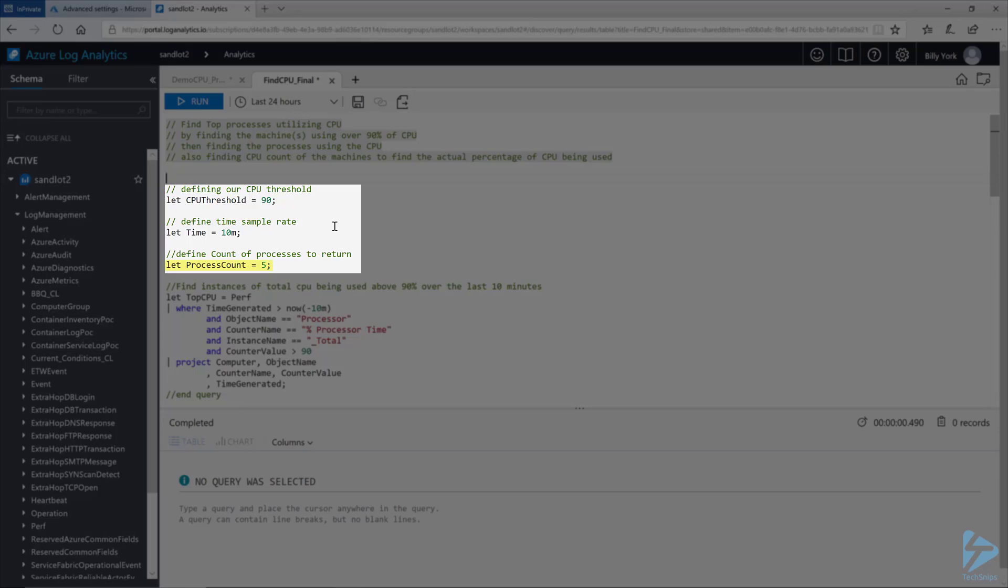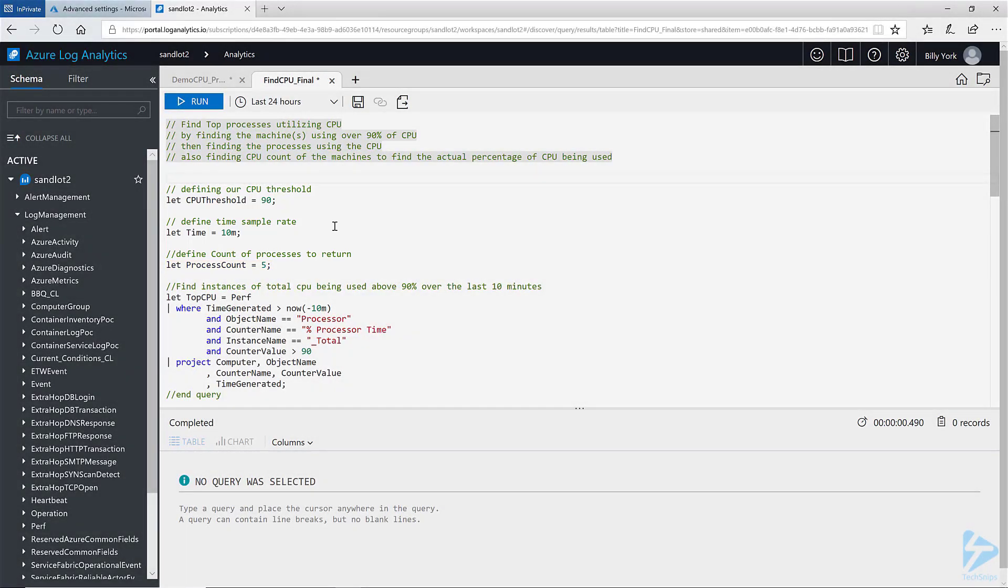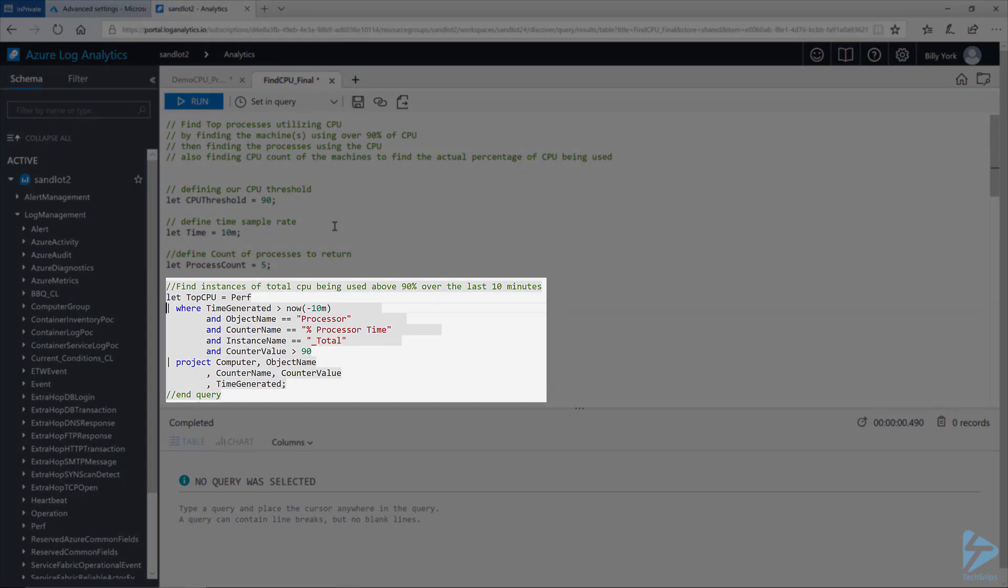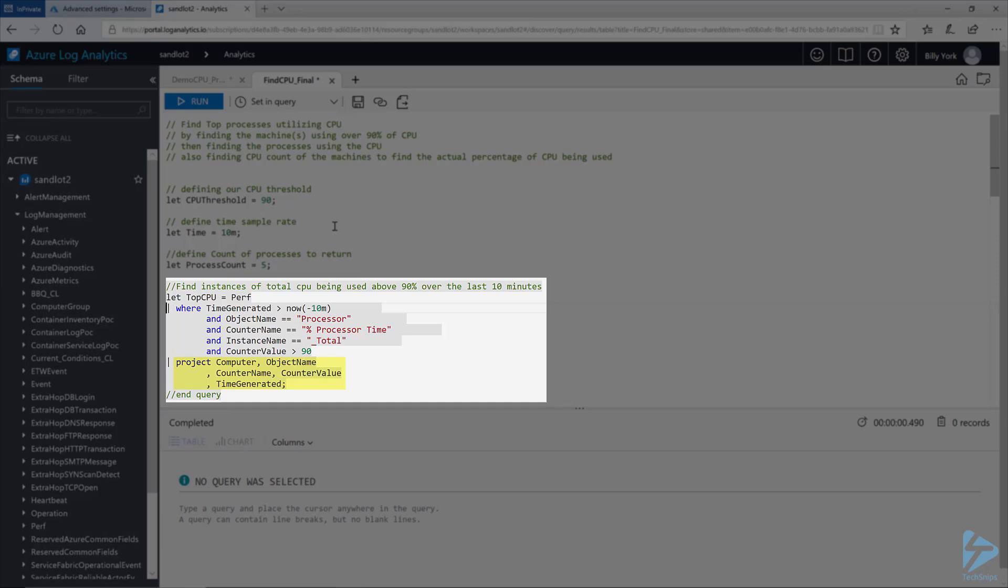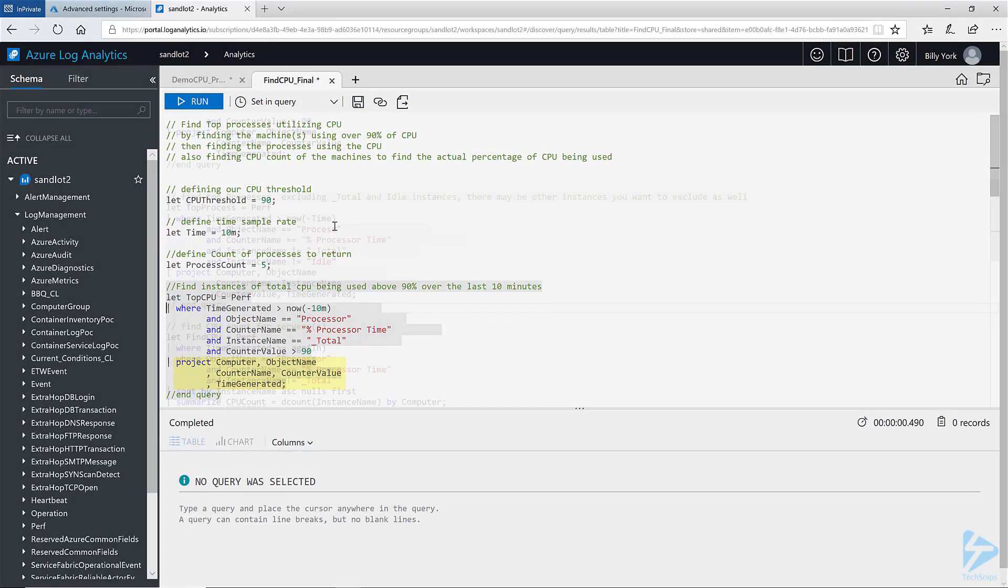Next our first data set is almost exactly the same as our first data set from the first set of queries that I showed you. The only differences are I've added let top CPU equals perf. And then I've added a project at the bottom to project only the field names that I want to return back in this data set. Also note that I've added a semicolon on the end of each line. This tells KQL that the query doesn't end at this particular line.